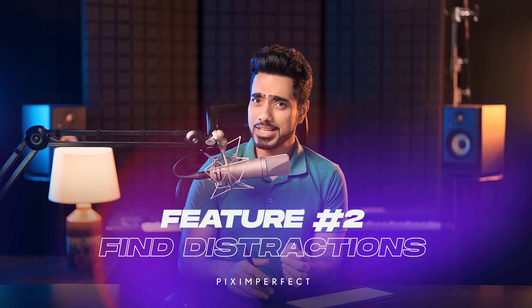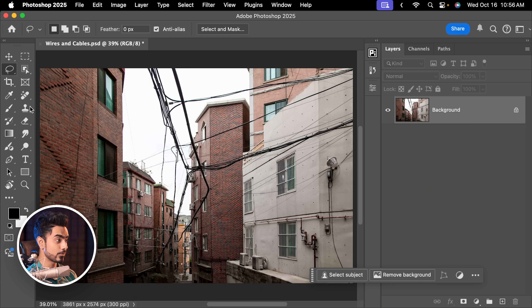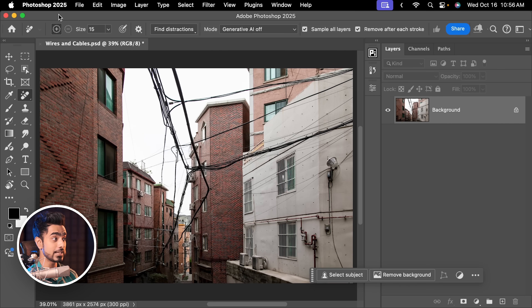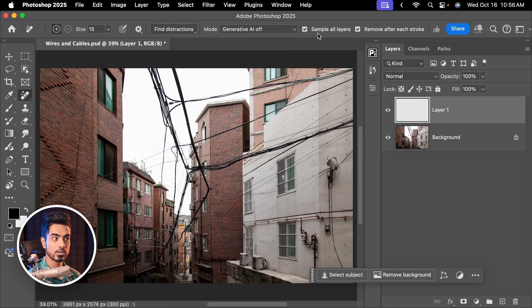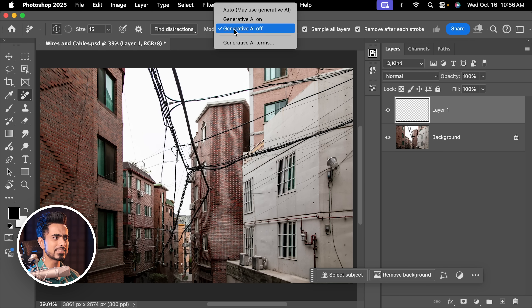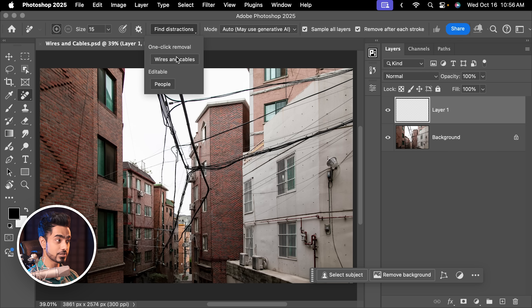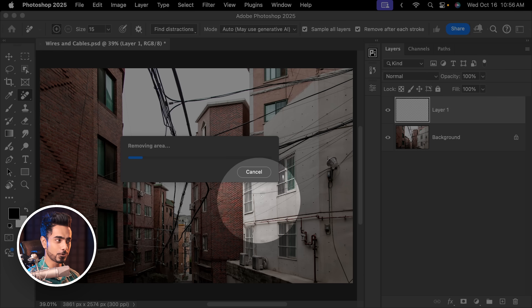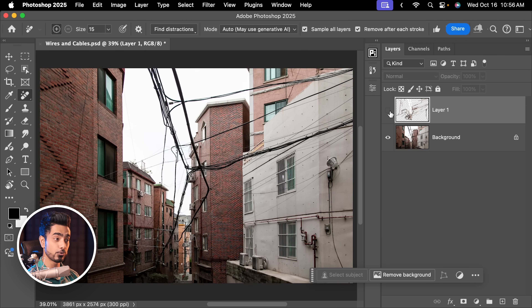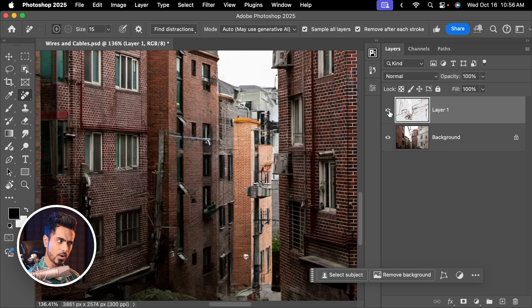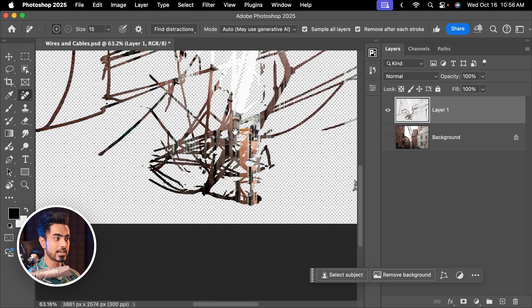The next new feature is a big one that finally made it to the main version of Photoshop — Find Distractions. Select the new Remove tool at the top and you'll find Find Distractions in Photoshop 2025. Create a brand new layer first and make sure Sample All Layers is checked. Set the mode to Auto for now. Click on Find Distractions and select Wires and Cables. Let's see if Photoshop can remove all of that automatically — and there you go, it instantly did it. Here's the before, here's the after. It even took care of those little webs of wires. In this layer, you just have the replacements. It's incredible.